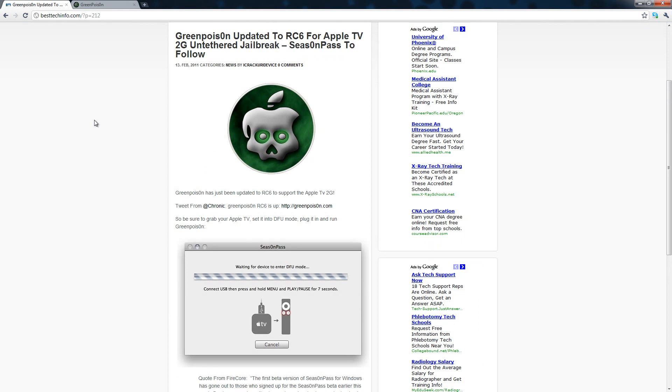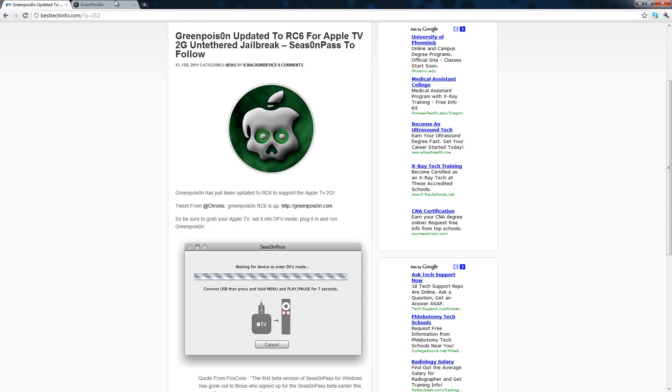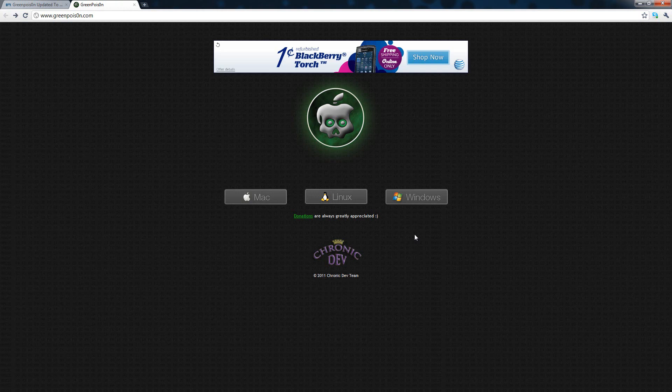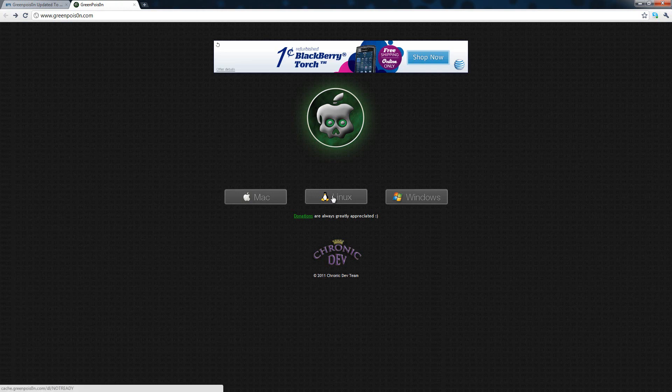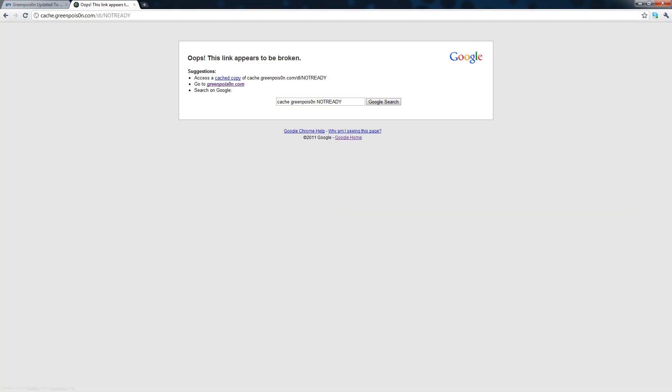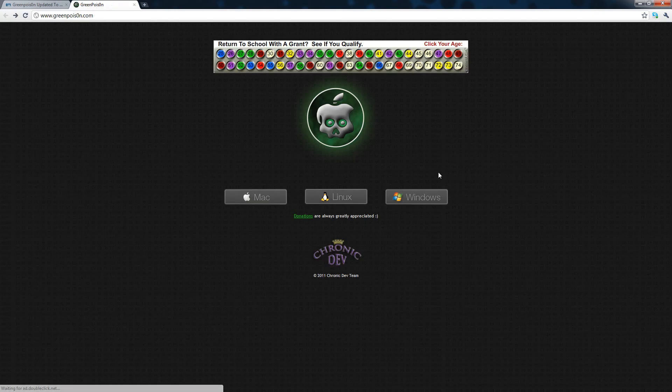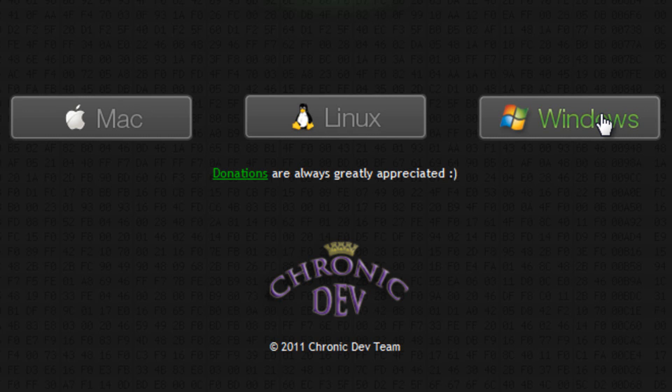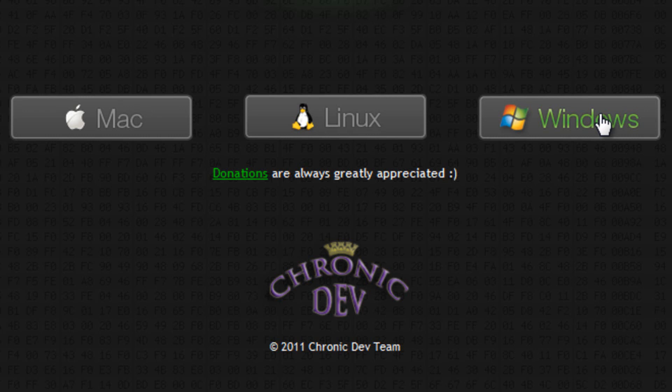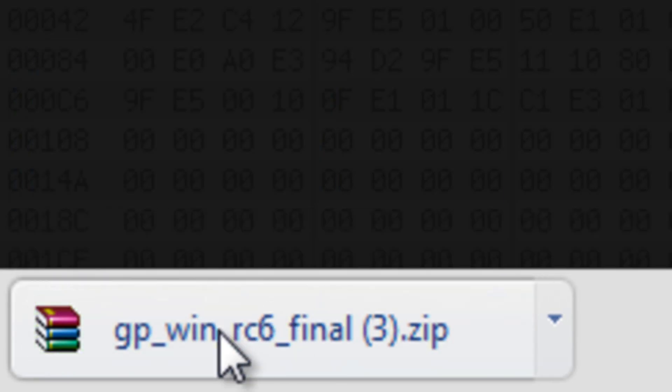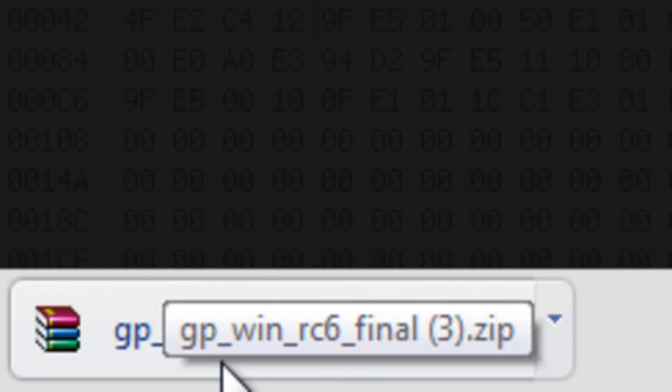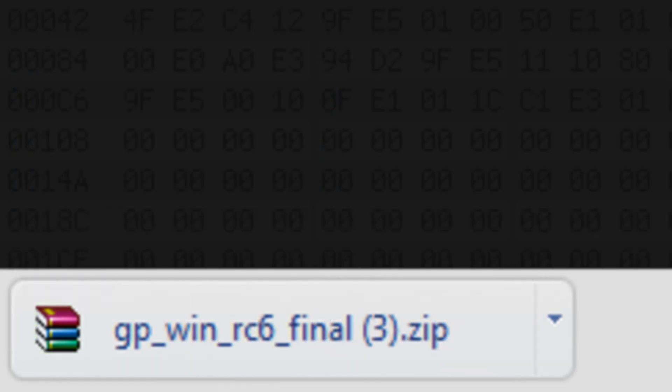So you can come over here to greenpoison.com, the second O is actually zero. You can go ahead and download it for Mac or Windows. The Linux version is not ready yet so if I click on Linux it just takes me to this broken page, but if I click on Windows or Mac it will actually download it and as you can see it does say GreenPoison Windows RC6 Final.